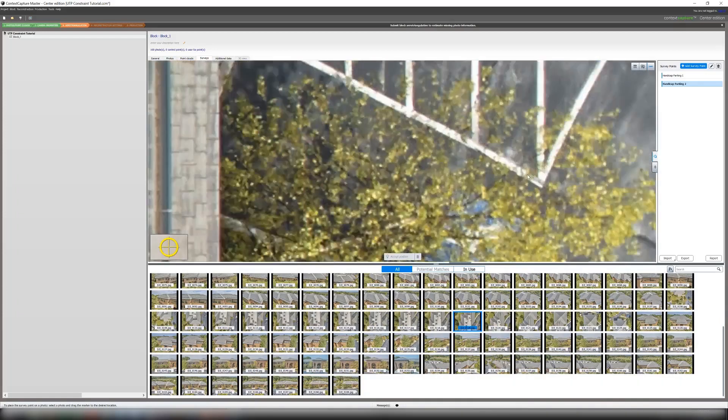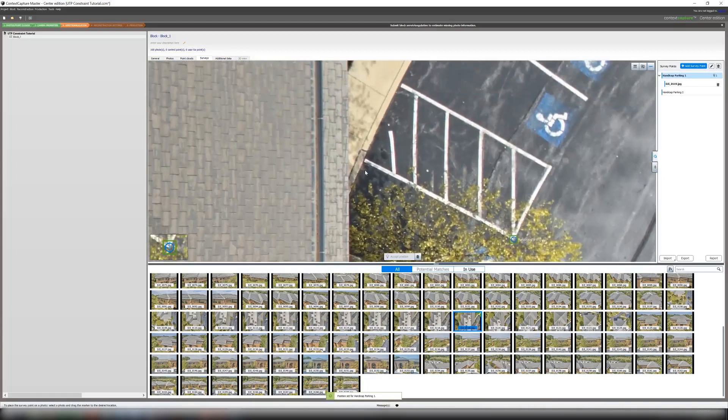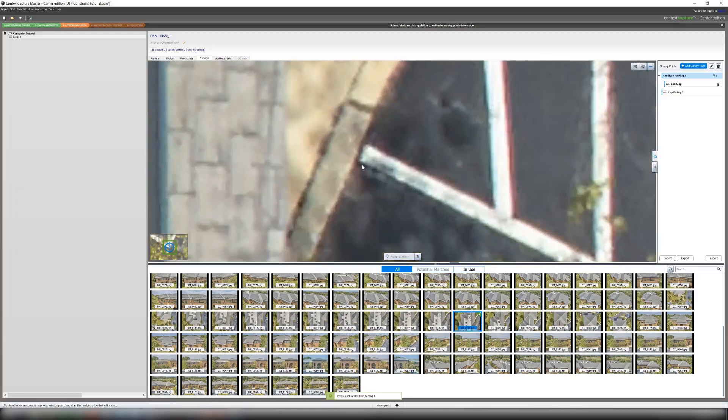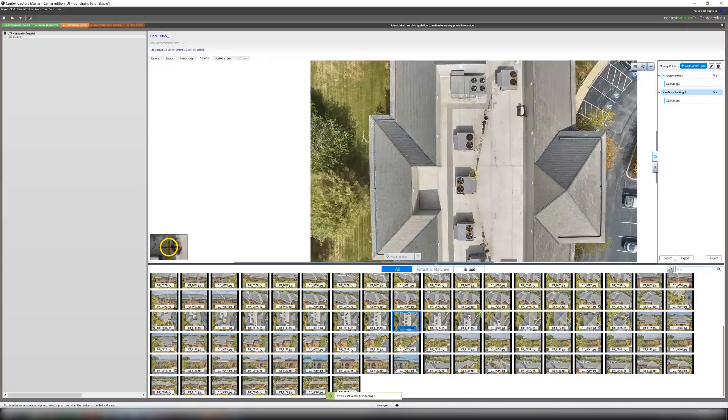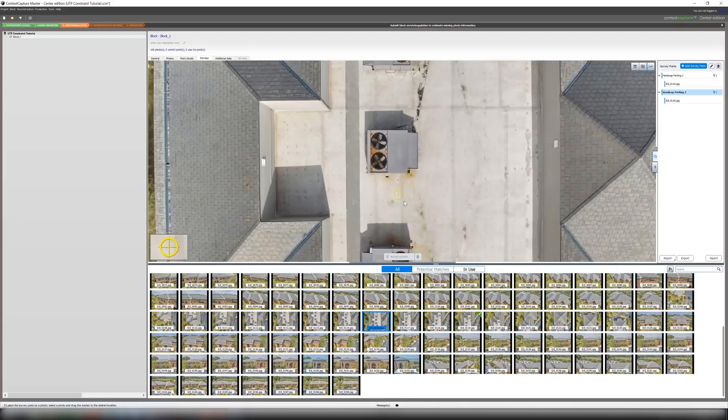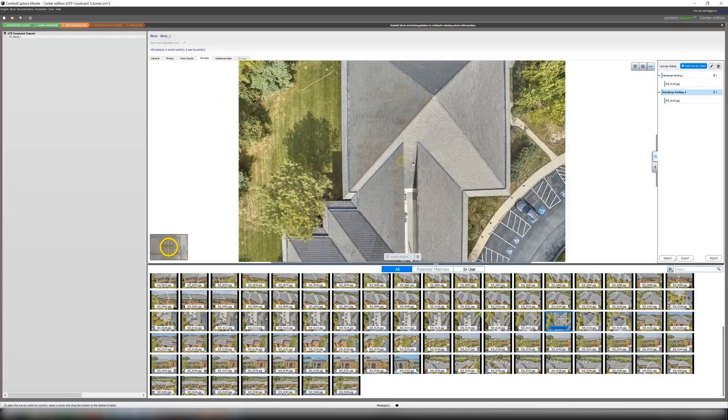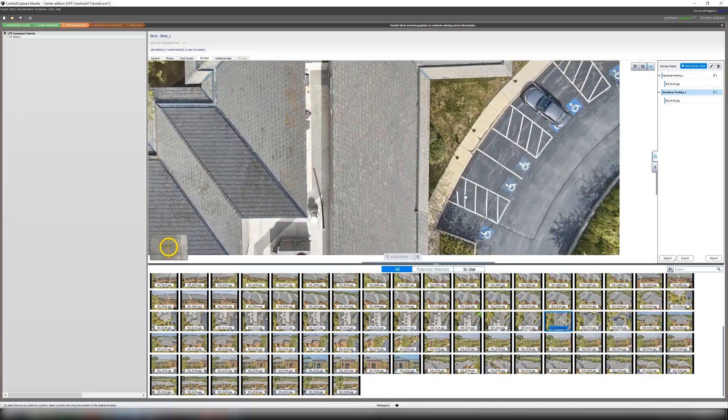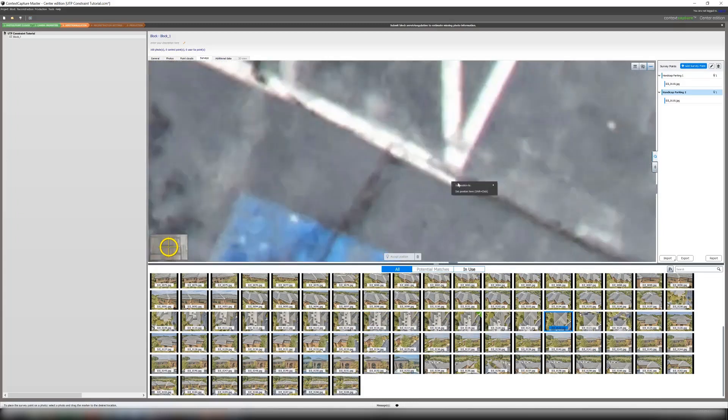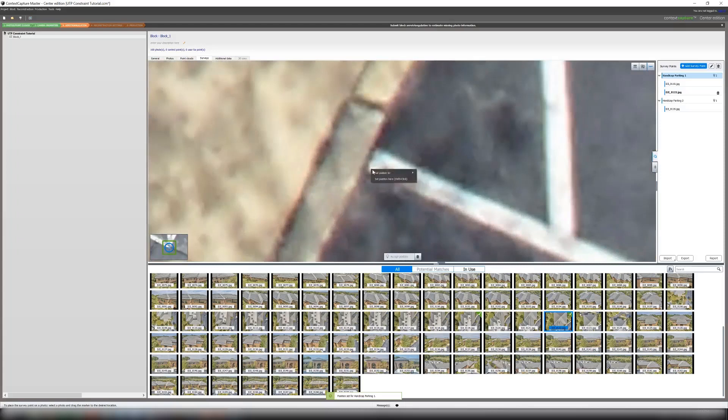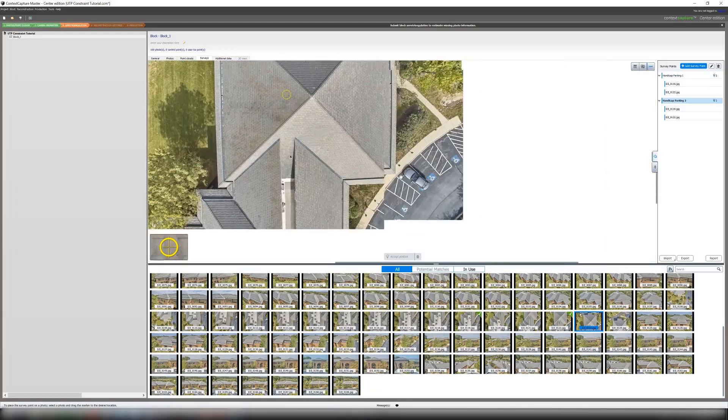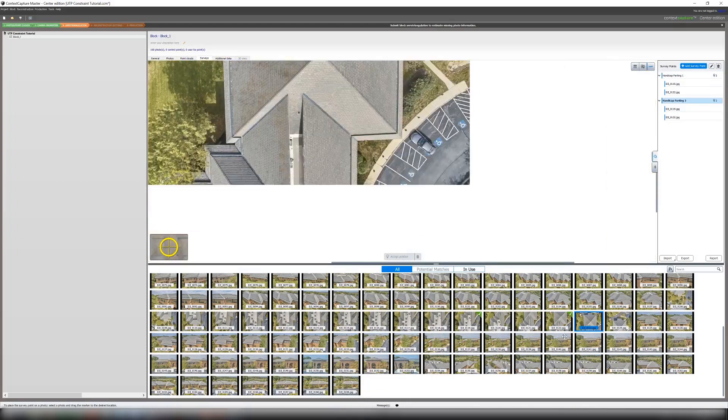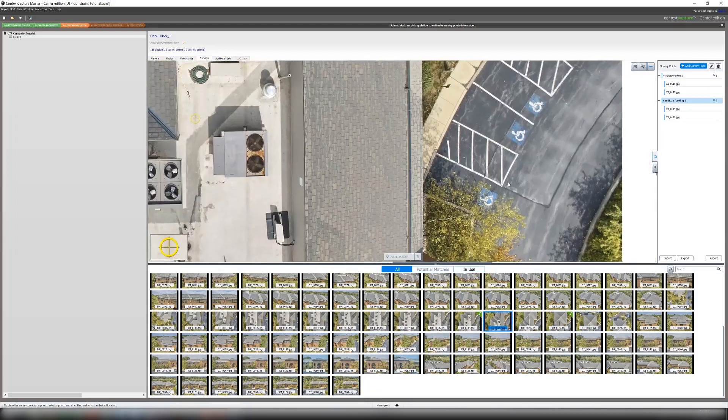So for instance we can set the top corner of this paint line as Handicap Parking 1. Then while we're still here we can set the bottom to Handicap Parking 2. Then go to another photo that views the two points again and do the same thing. This needs to be done in a minimum of three photos as with any tie points.